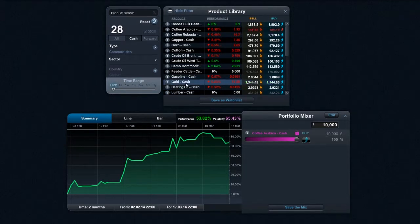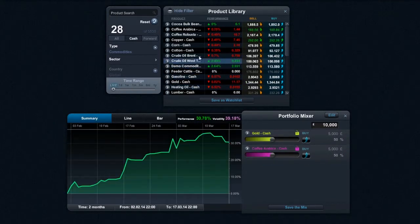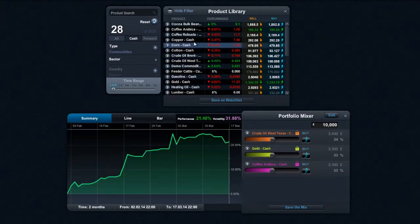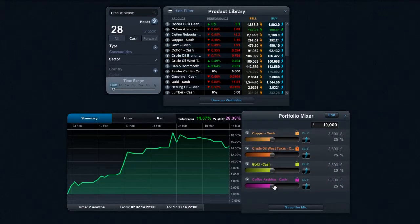If I then go ahead and take gold and drag and drop gold into here, it will add that aggregate performance. And if we go ahead and select something like West Texas Crude, add it in like so. And we finish up by adding copper into here, we'll have four products within my mix.